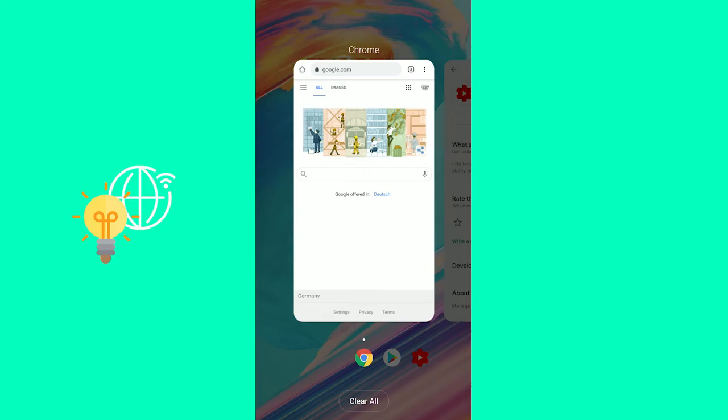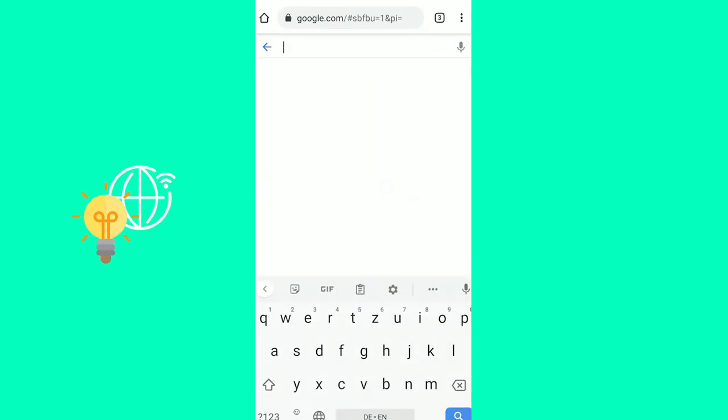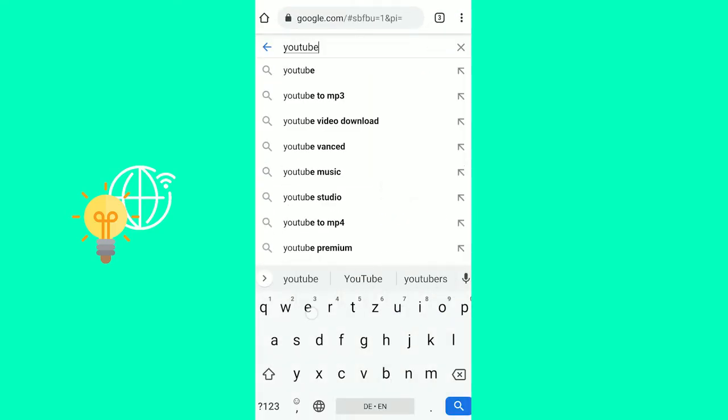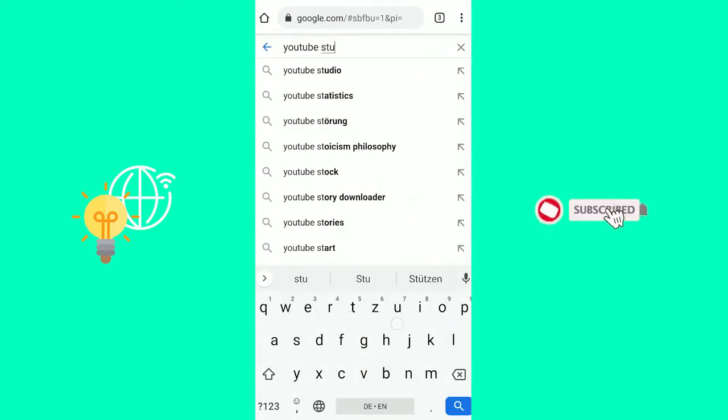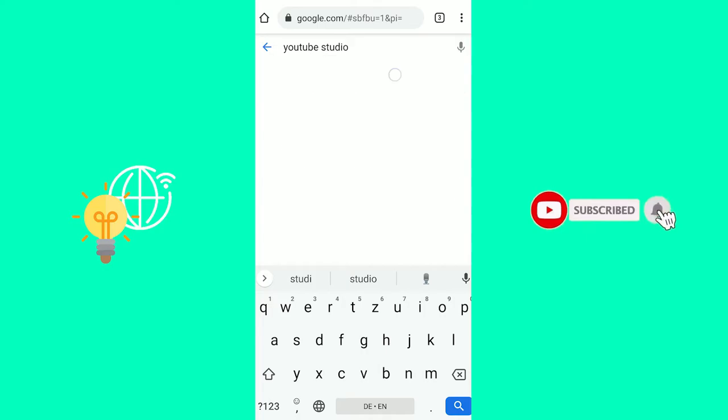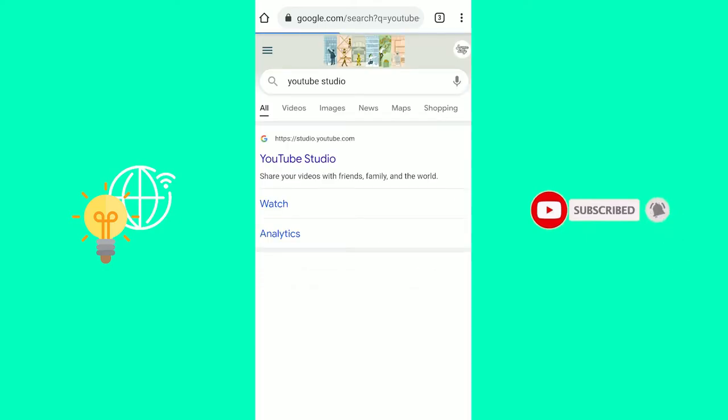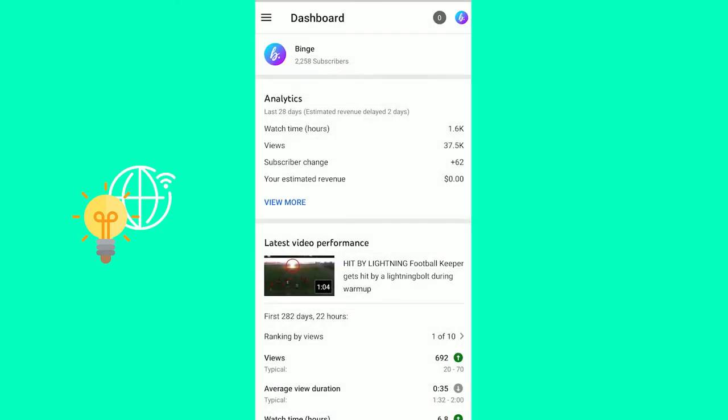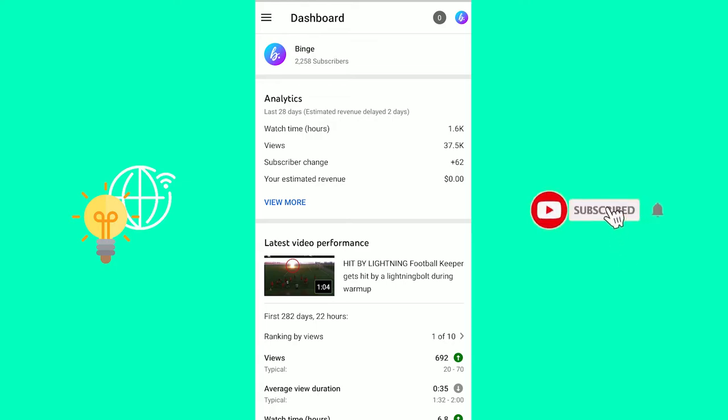The alternative way would be to go to your browser and search for YouTube Studio. Then click the first link by Google. YouTube Studio. And if you have your app installed, it will automatically open that app up. If not, you will get to the normal YouTube page.